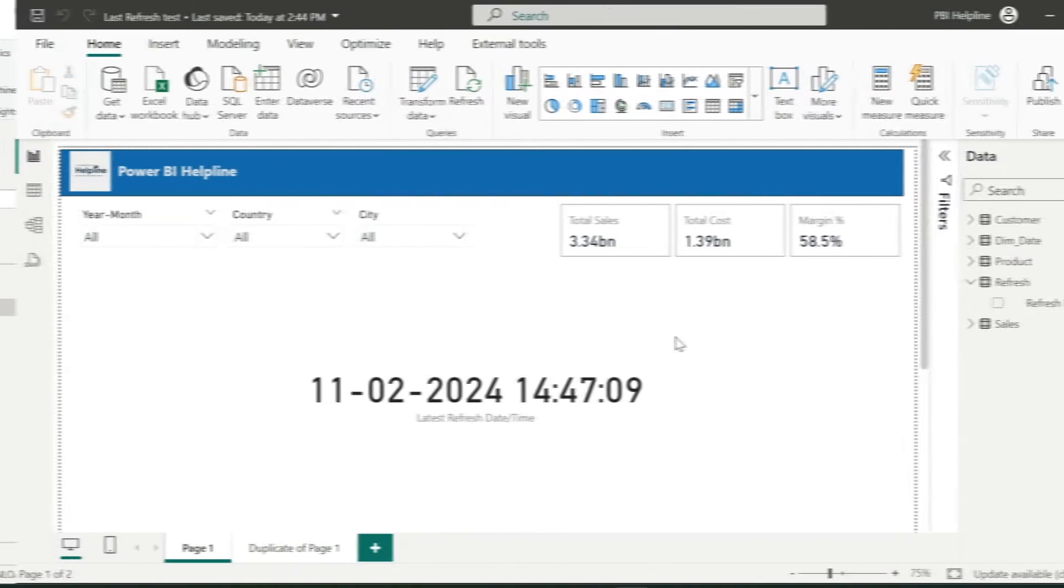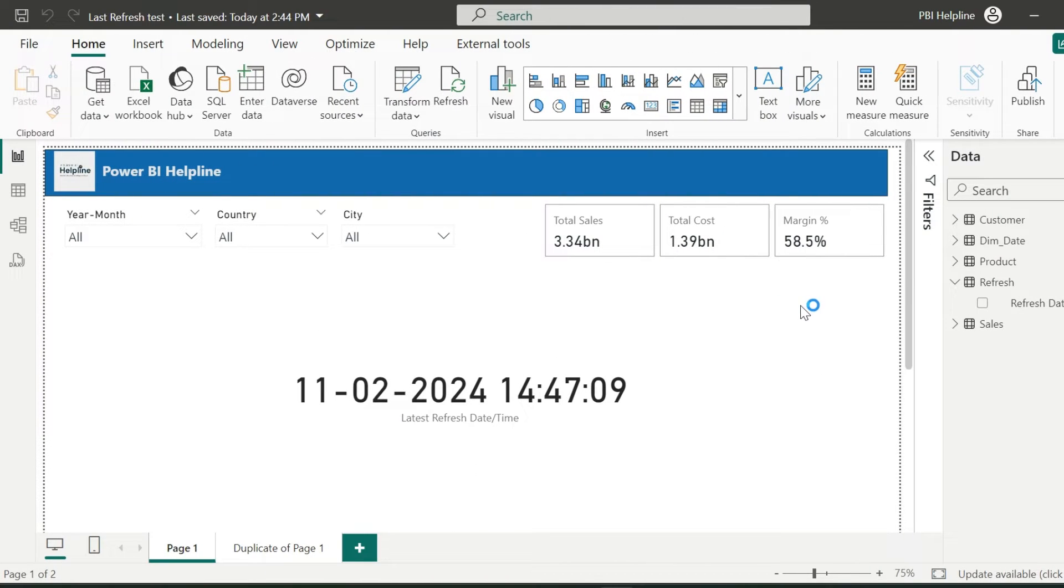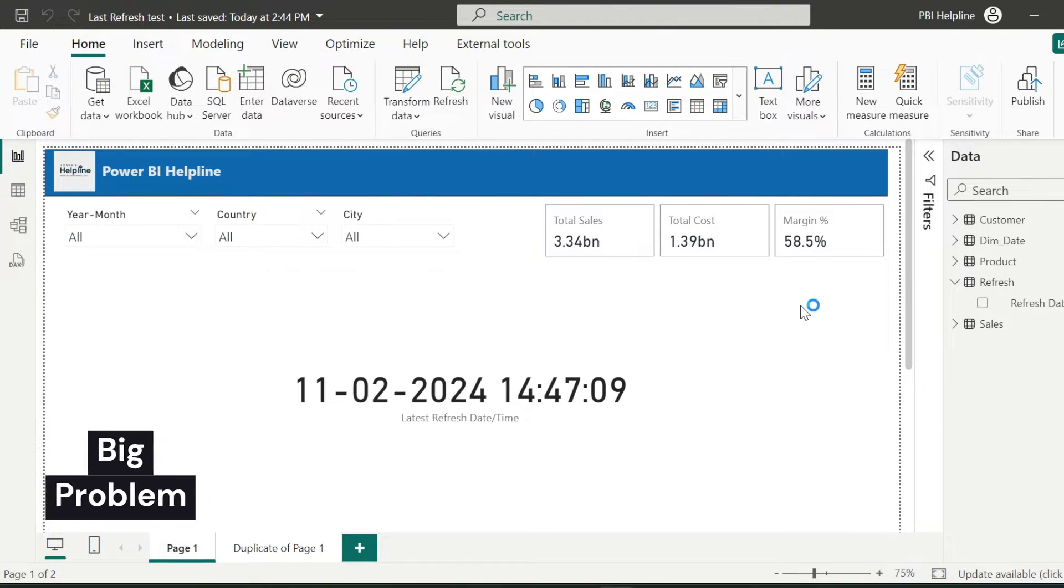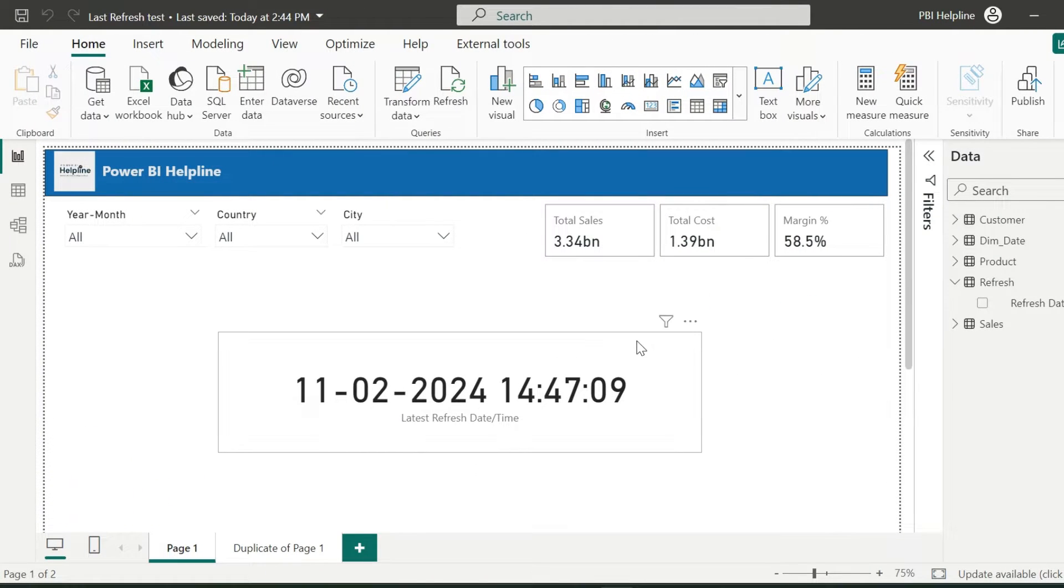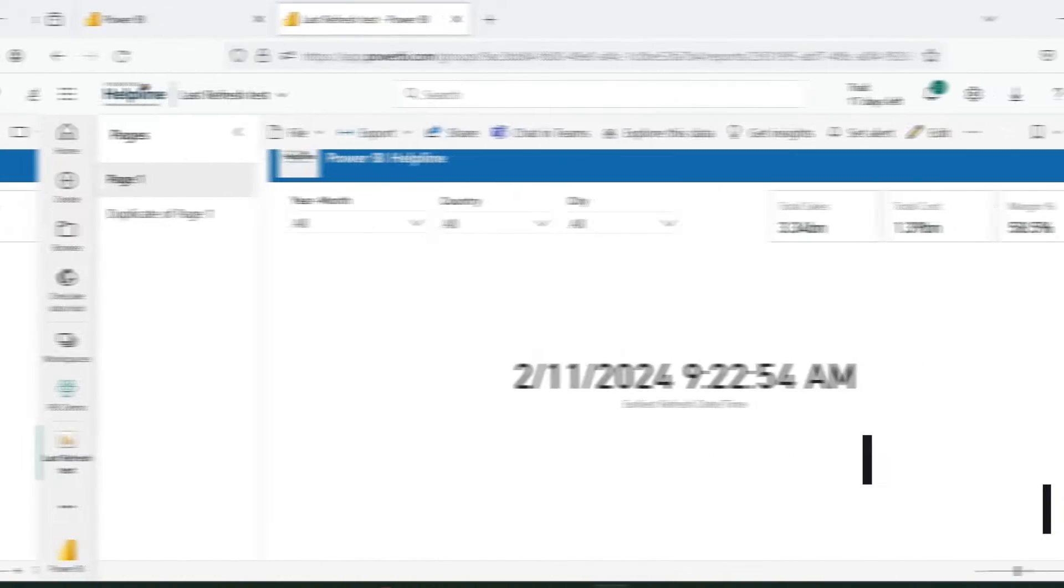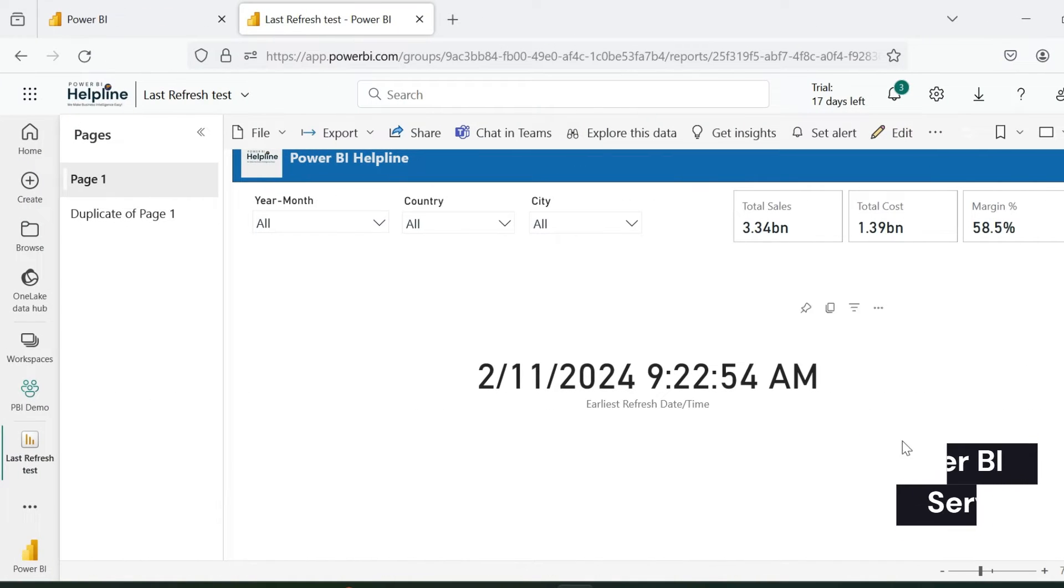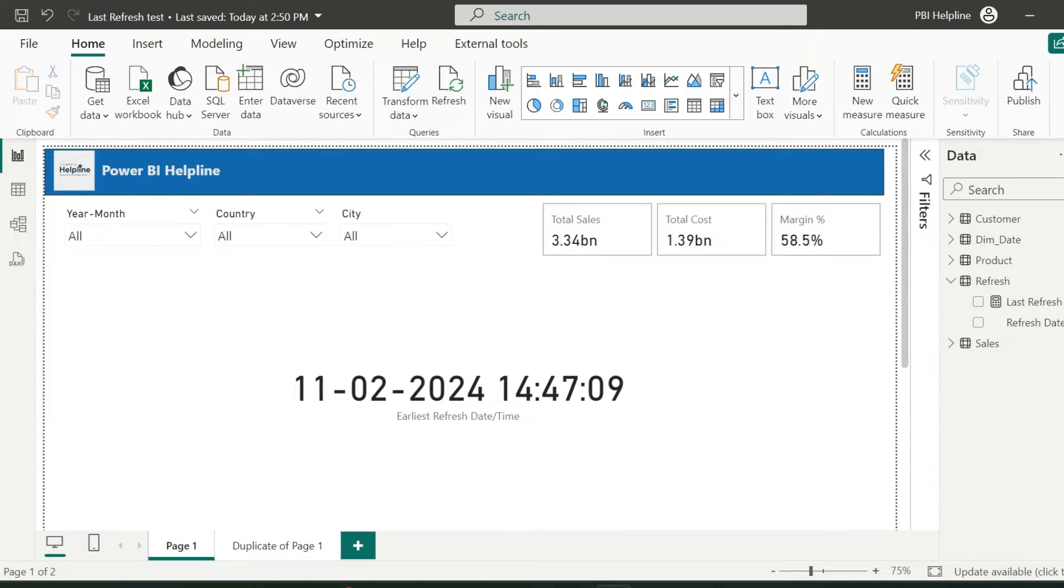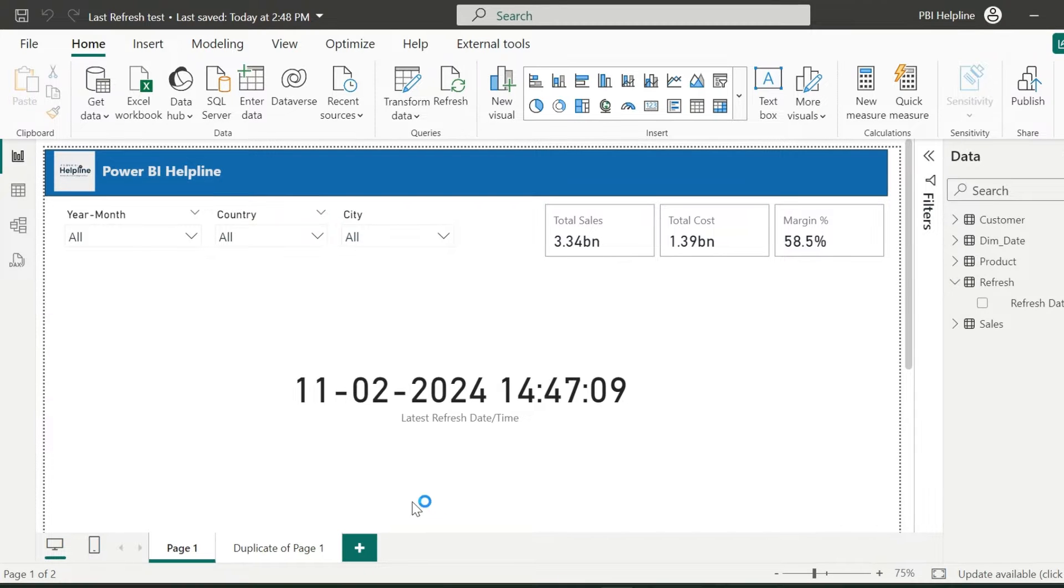This can be used to show last refresh date, but do you know there's a very big problem in this approach? And it's not about the time zone difference between Power BI service and your local. In this video, we will understand the issue and find out its solution.